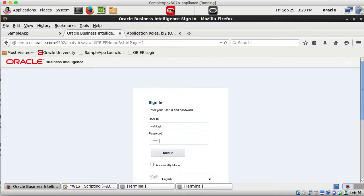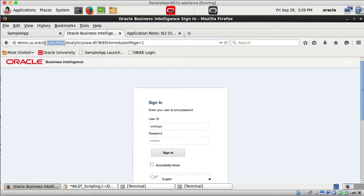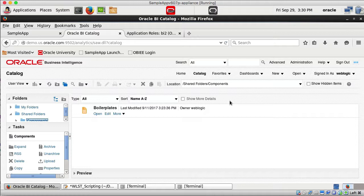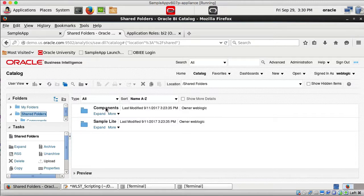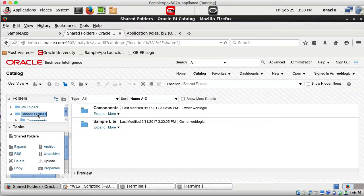Instance 2 is now up and running. Port 7780 is instance 1 and port 9502 is instance 2. I log into instance 2 analytics and check the catalog. Under shared folders, instance 2 only has two folders; under Sample Light there are some reports, dashboards, and folders — much less than instance 1.